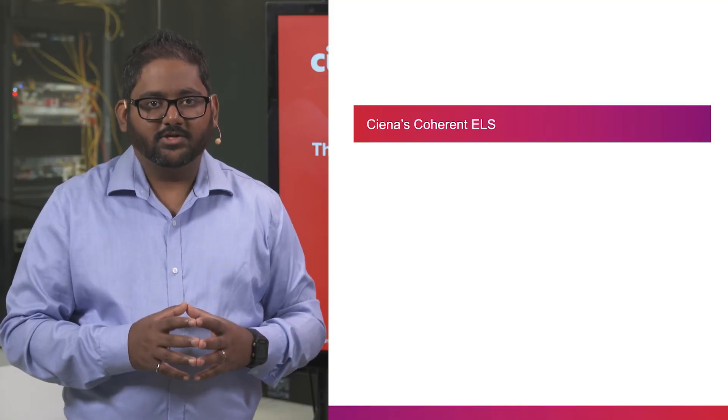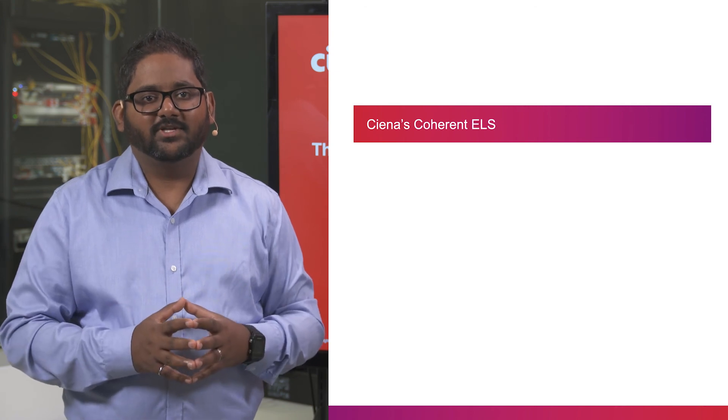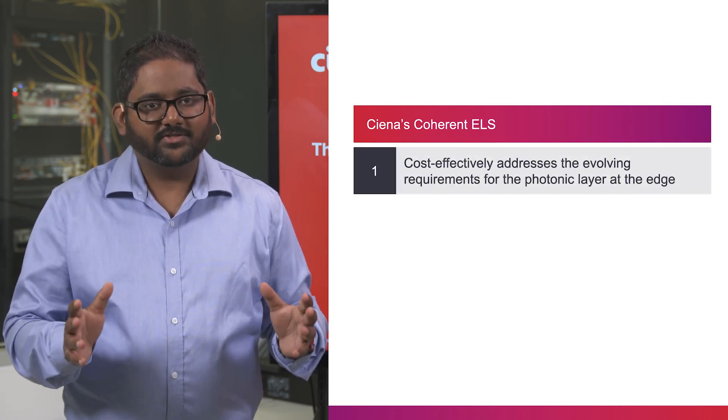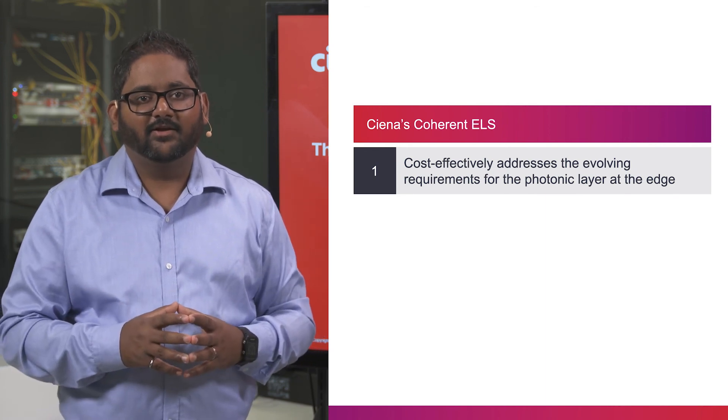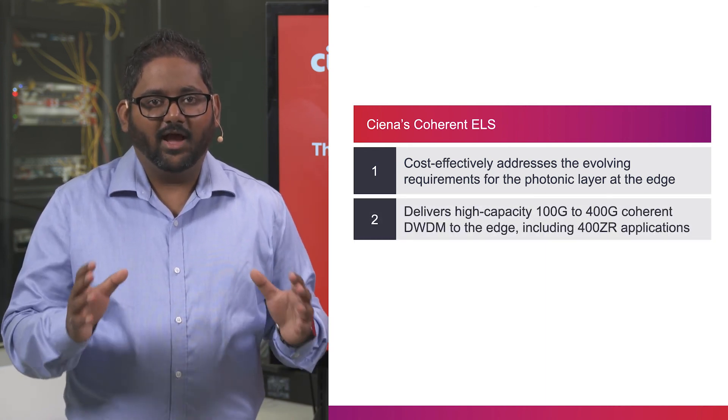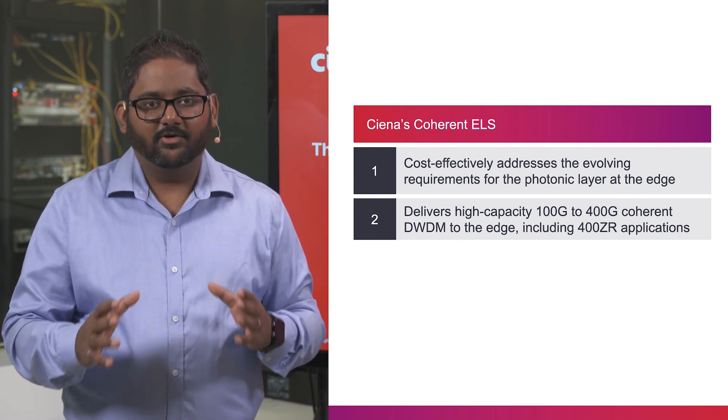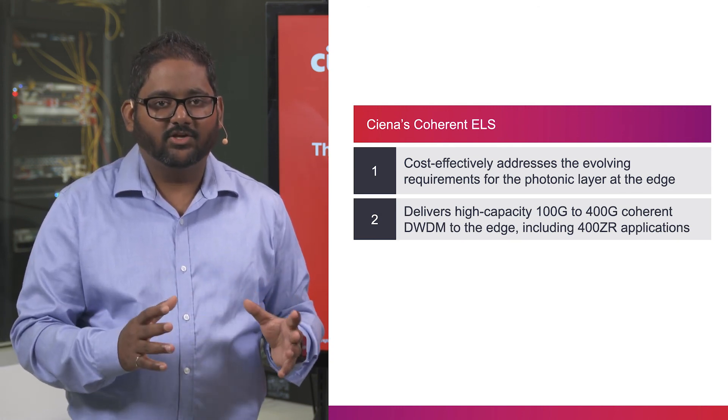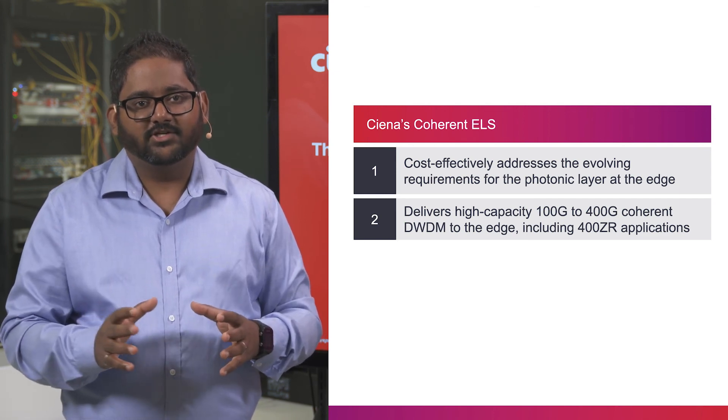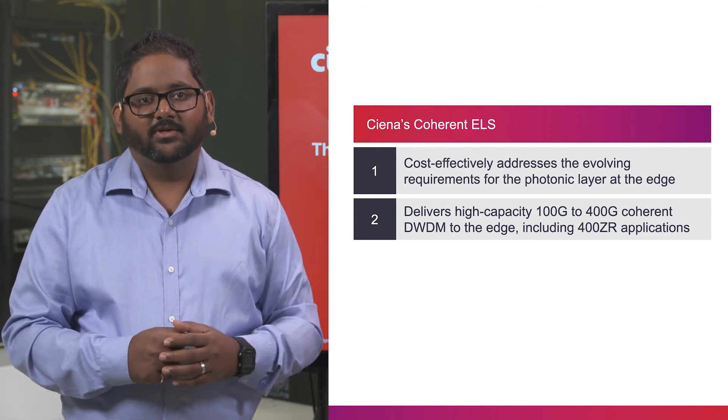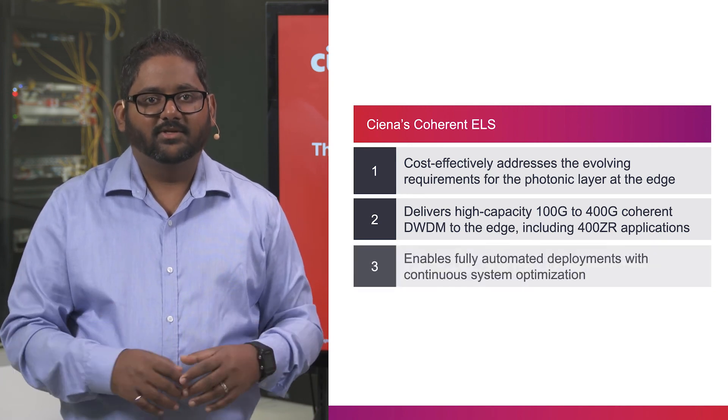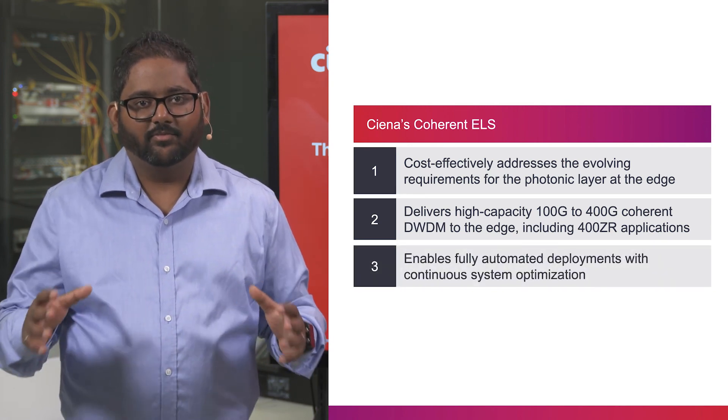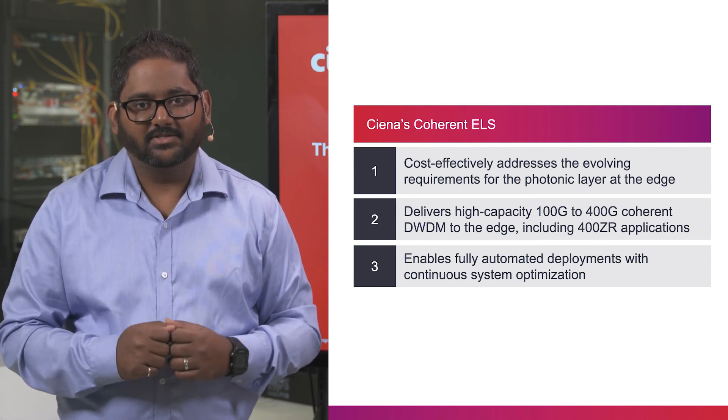Thanks for watching. With this demo, we highlight how CNS coherent ELS cost-effectively addresses the evolving requirements for the photonic layer at the network edge, delivering high capacity coherent DWDM, including 400ZR applications with key differentiators that include increased automation, intelligent optical control, and remote management, enabling fully automated deployments with continuous system optimization.